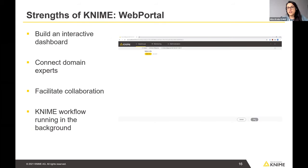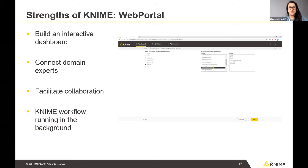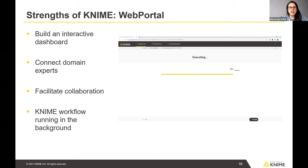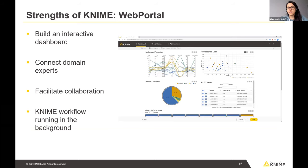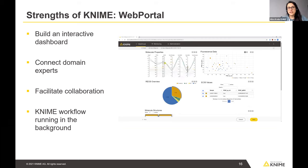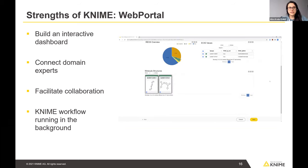Another great feature of the KNIME Server is the web portal, which allows you to build interactive dashboards with a KNIME workflow running underneath. This enables you to connect with domain experts and facilitate collaboration — my colleague will demonstrate that shortly.